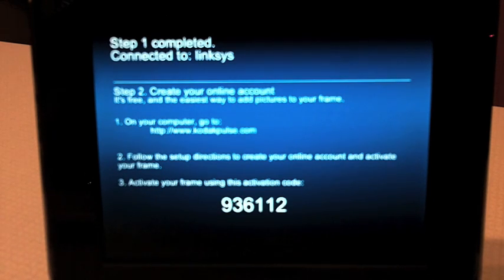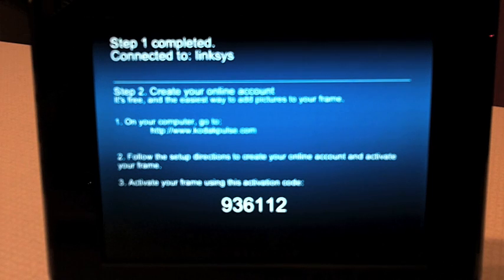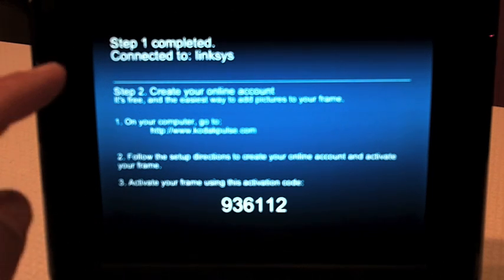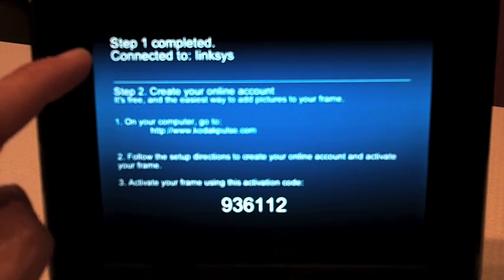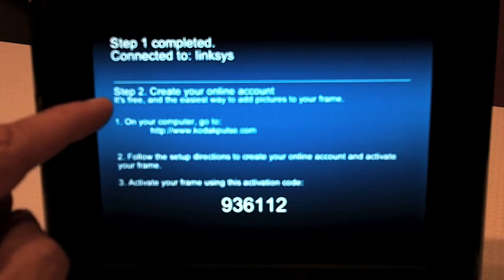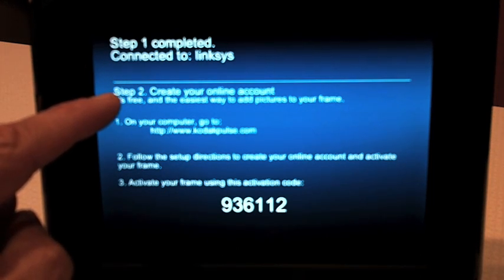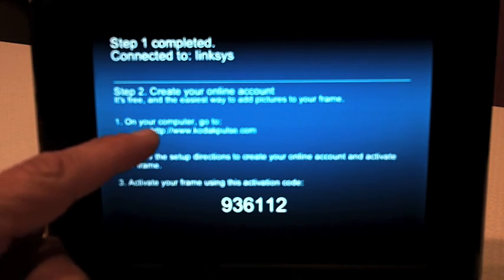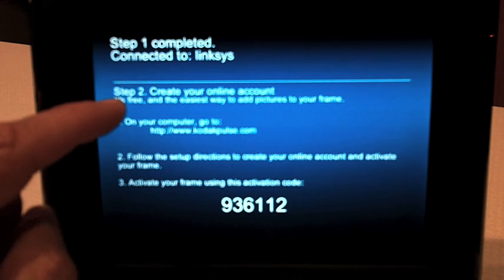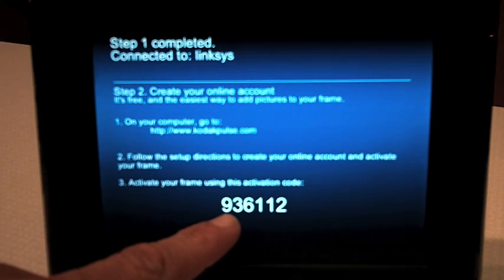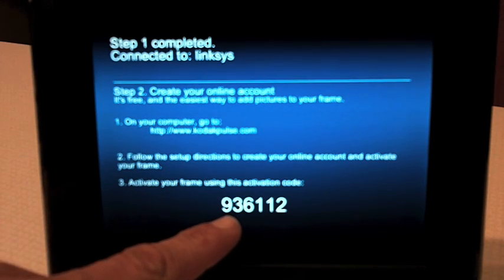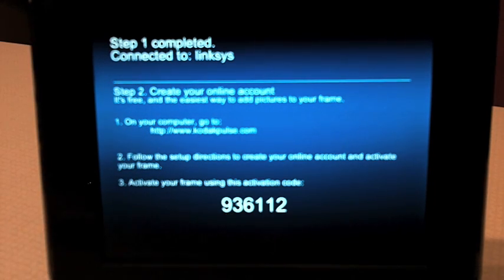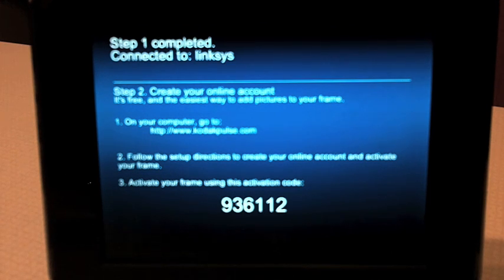At this point, the frame has been updated. It has some new features. And you're back now to the step of step two in the process where you have to go to codecpulse.com, create an account, and use this activation code. And once you do that, your frame will be all set up.